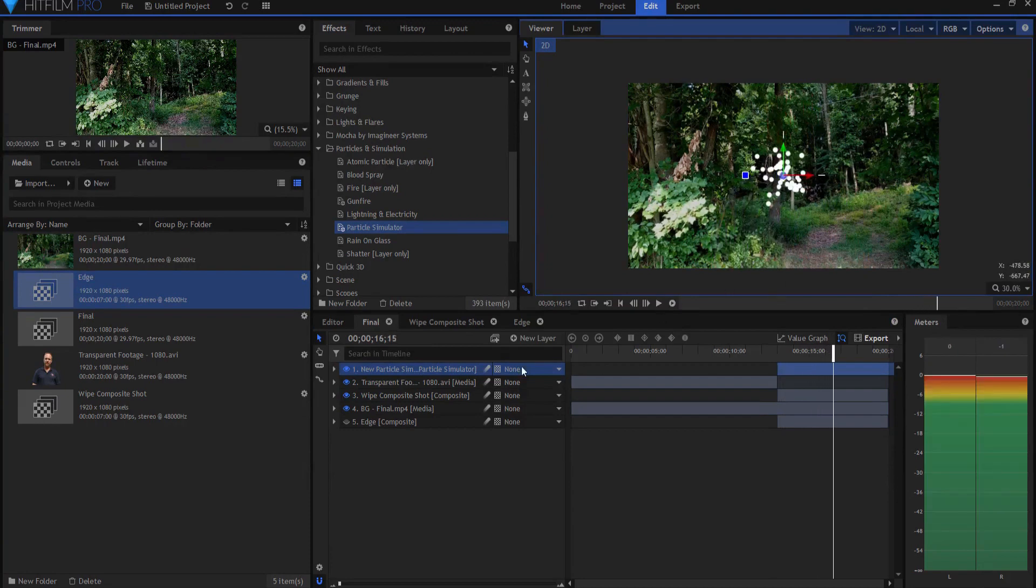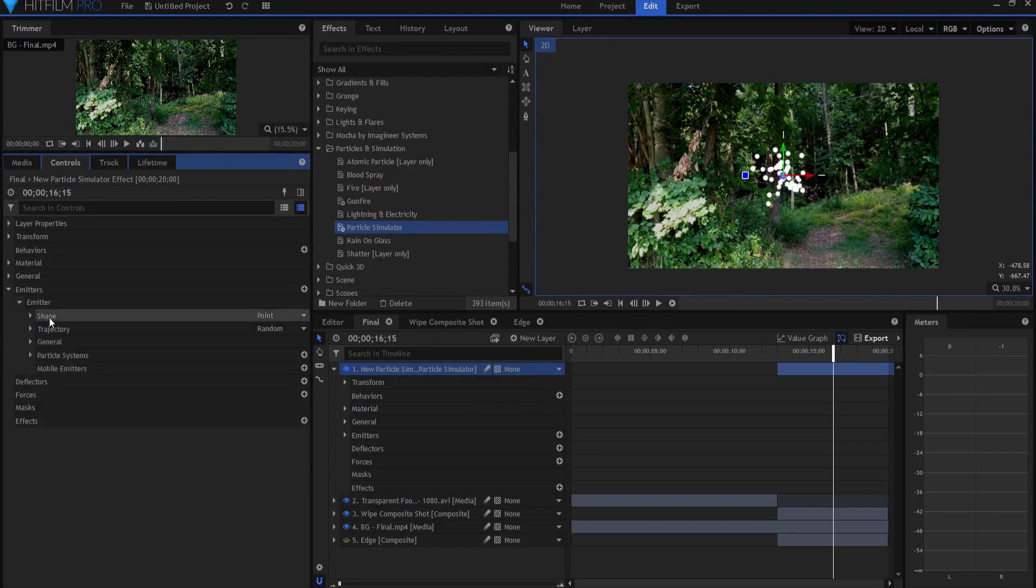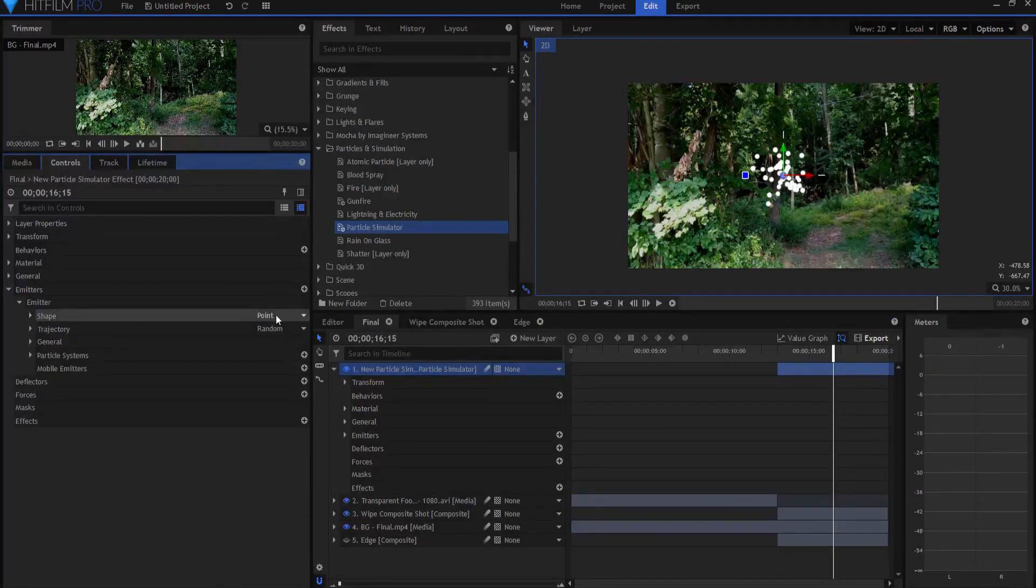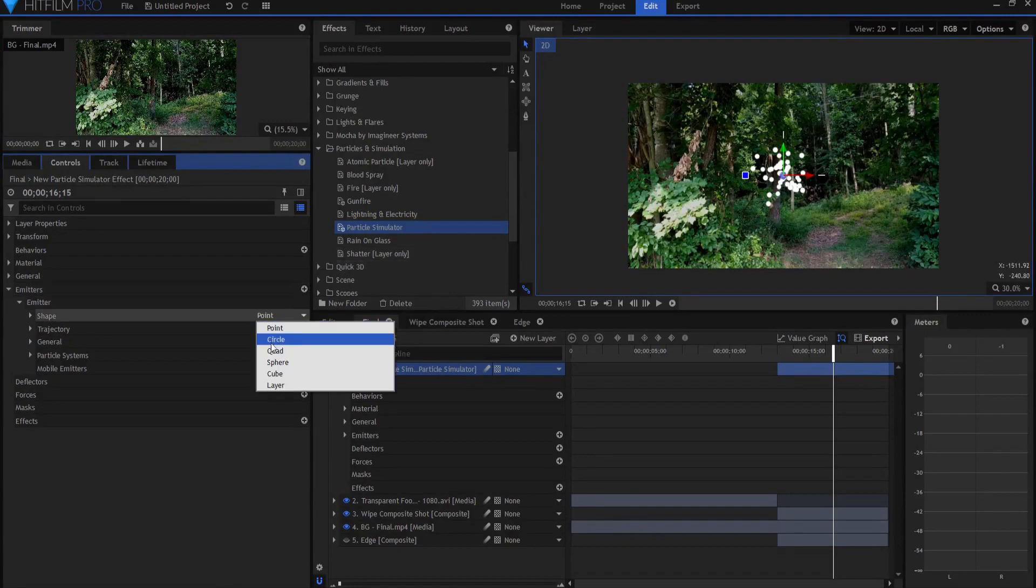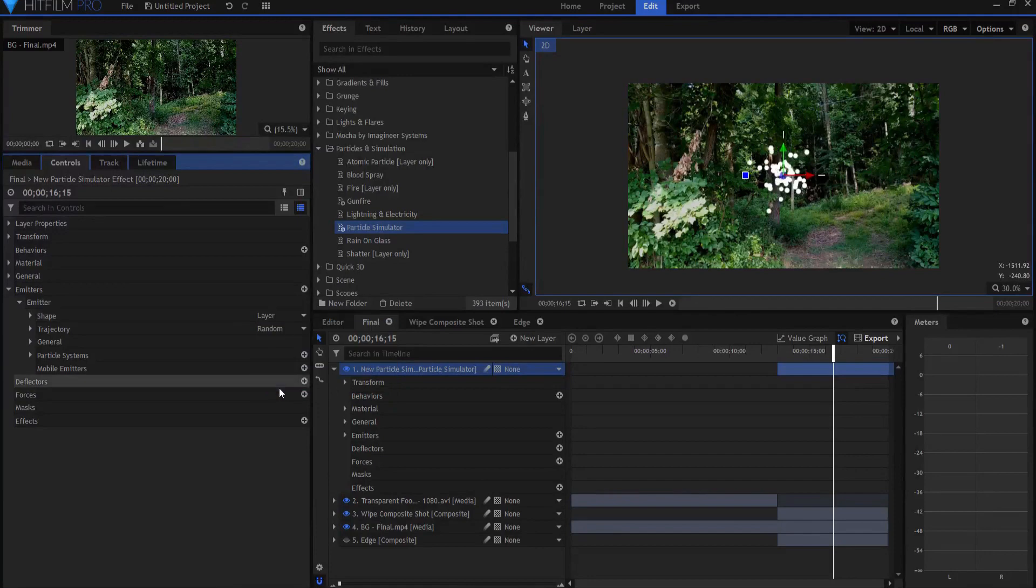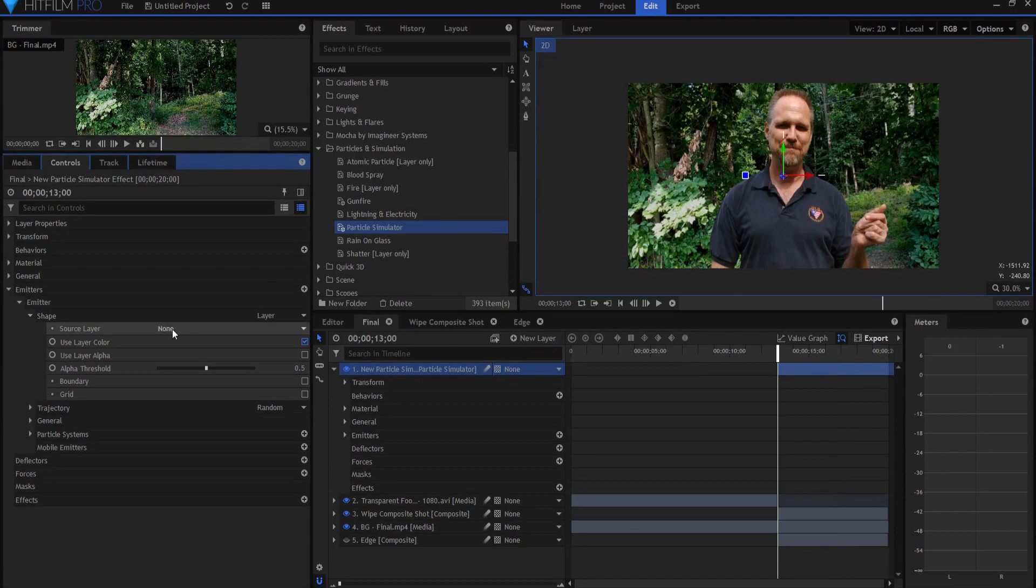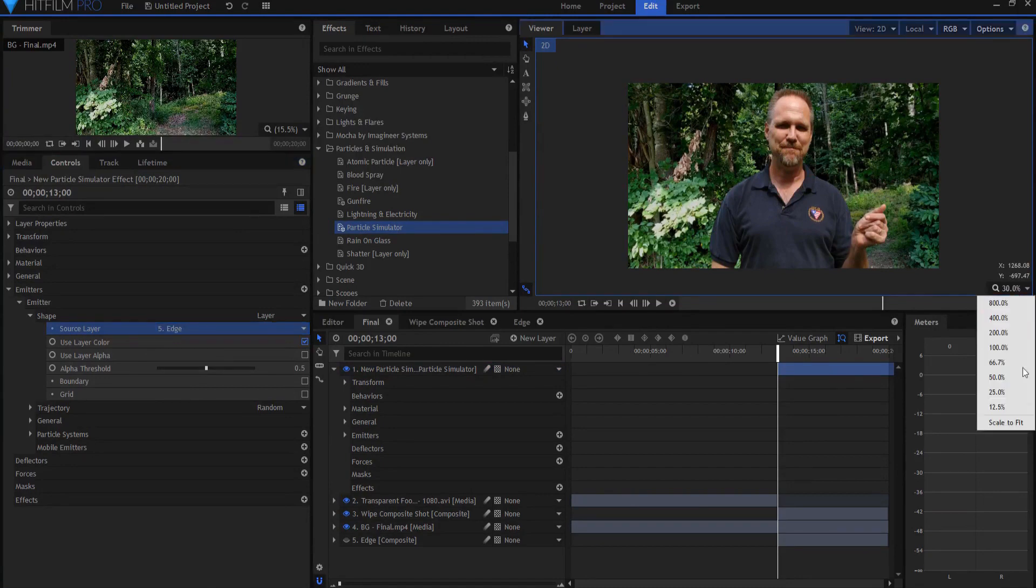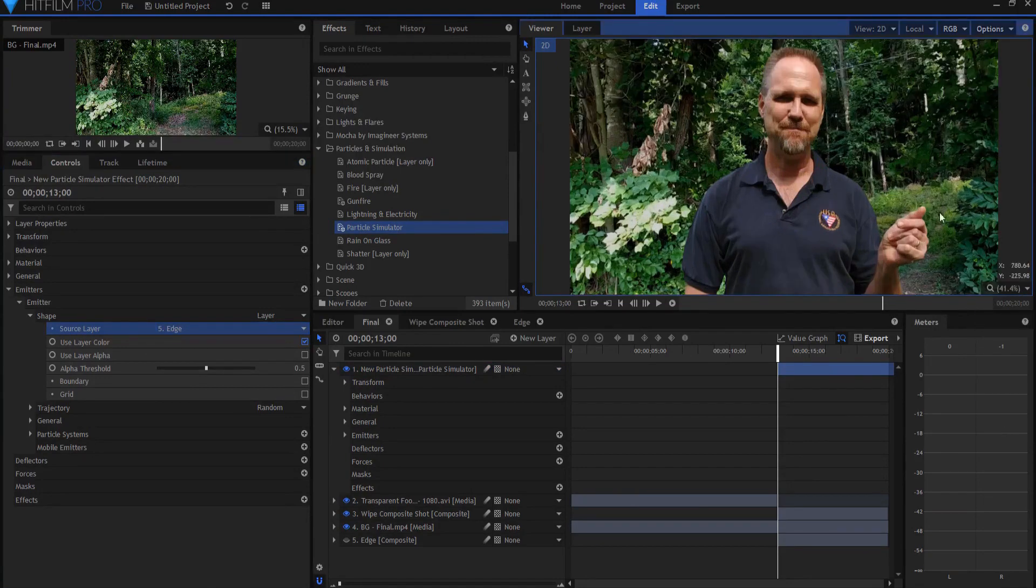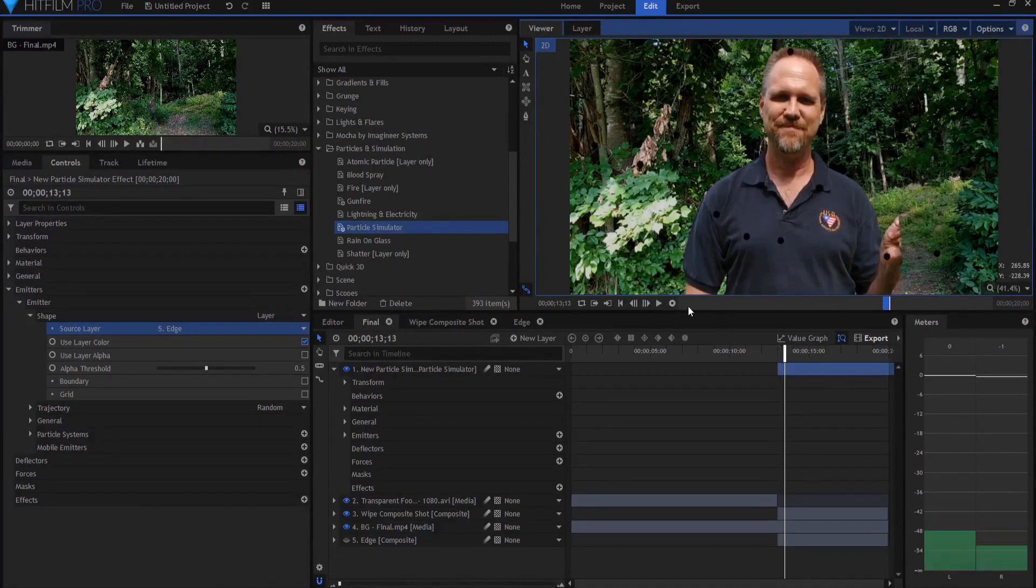What I want to do is open this up under emitters, emitter, under the shape. You can see right now it's a point. So all of those particles are springing out of one point. If I open this up and say spring out of a layer instead, and the layer that I have it spring out of is the edge, then it will actually spring out of the entire edge composite shot. You can see they're all over the place.